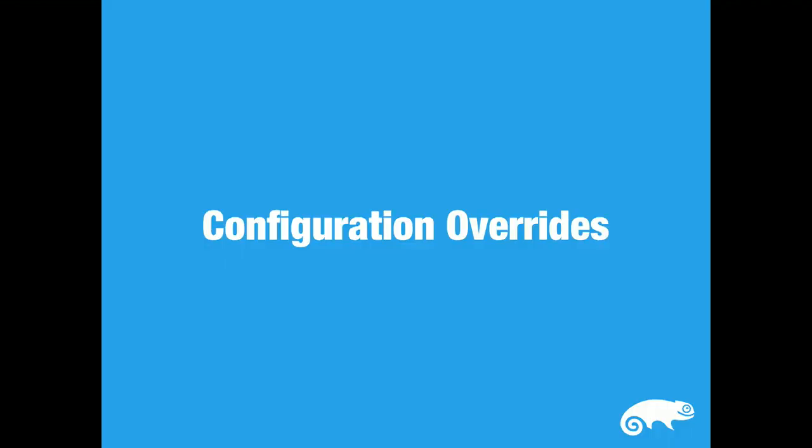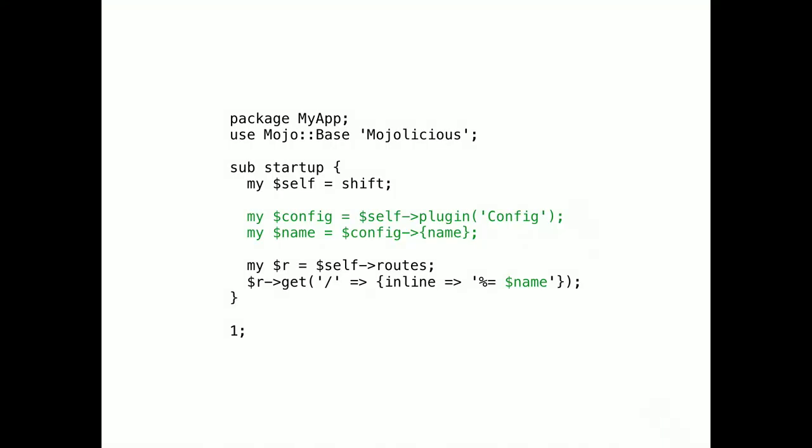Configuration overrides. A very small feature that can completely change how you test your Mojo apps. I'm sure you've seen this before. A Mojo app that uses a config plugin to change something in a template. Very simple. But how do we actually test that with multiple configurations?